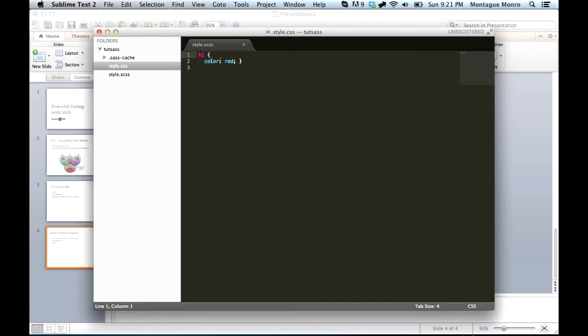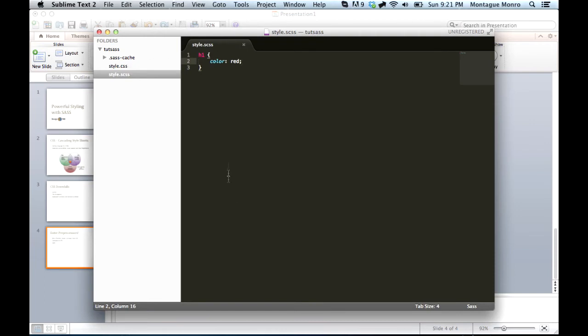And this is the one we can use inside of our websites. And there you can see the power of this. You can write all of your sass in here. Whenever you save it, it'll update your CSS file.